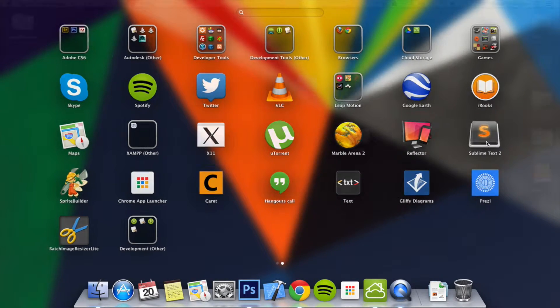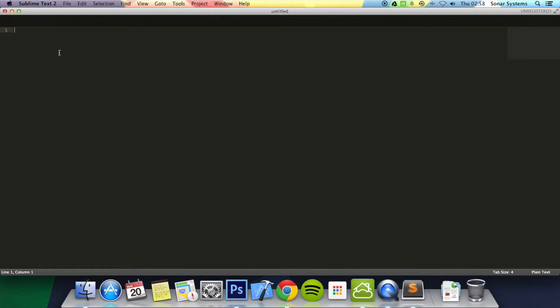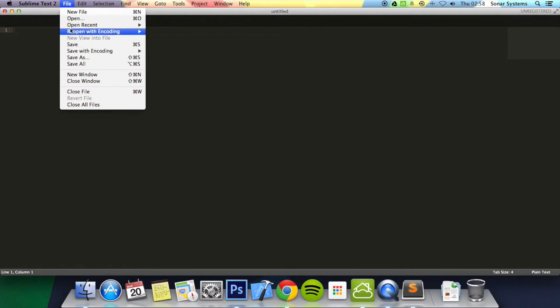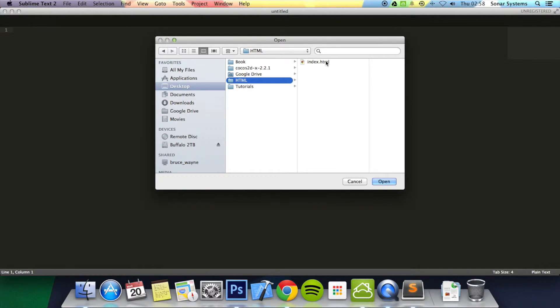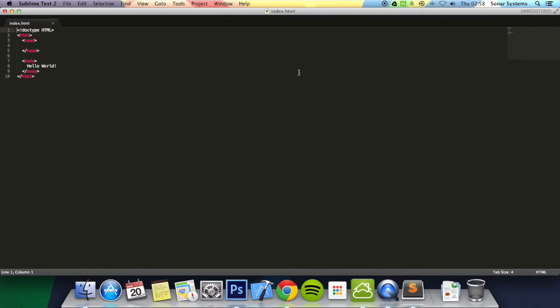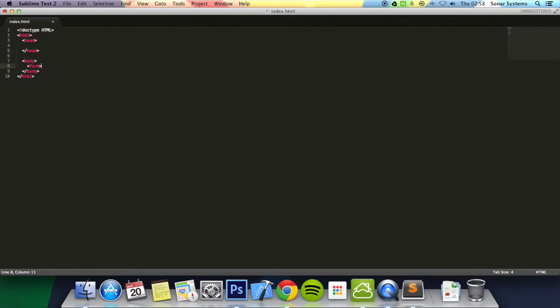I'm going to go ahead and open up the actual project in the first tutorial. I'm just going to get rid of the hello world and I'm going to add a form tag.